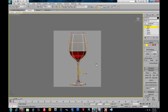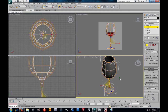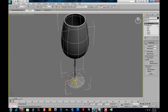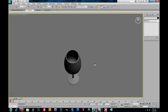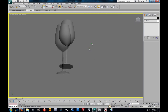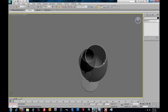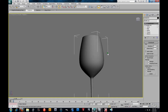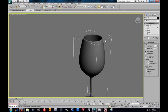Alright, so there we go. I'm going to click on my Turbo Smooth, and if I hit F4, there goes our wine glass. If I wanted to, we could make that lip skinnier. But for the most part, there goes your wine glass.